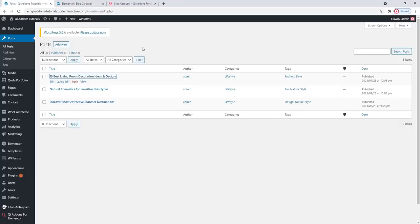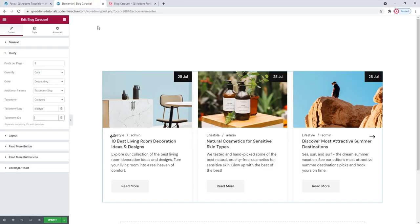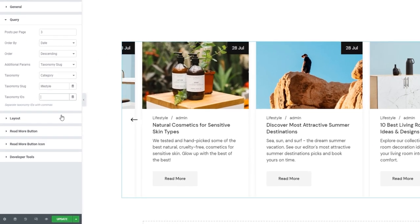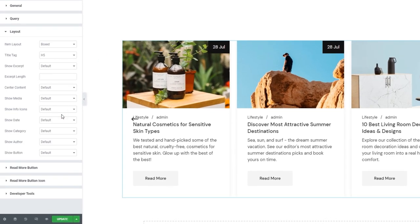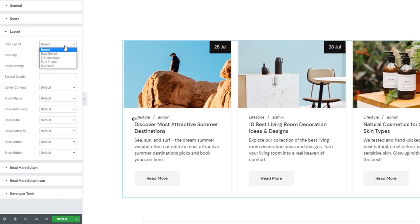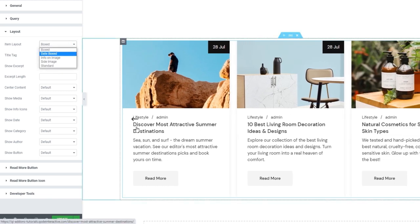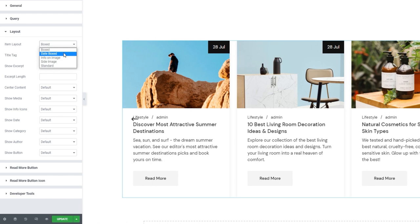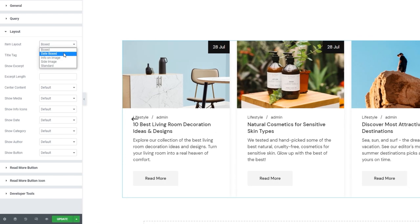That wraps up the query section. Now in the next section, we have the item layout option. It's a handy one as it lets us pick how the items in the carousel will look. The default setting, 'boxed,' is what we see on the right, but you can change it to get a different look.